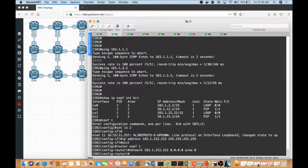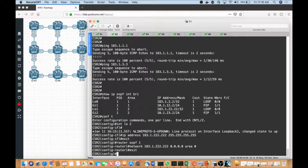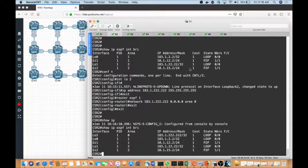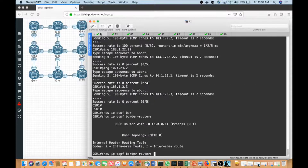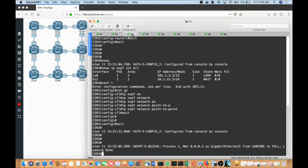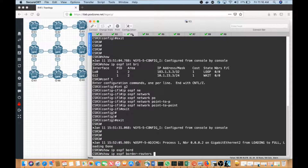If I type exit and do a 'show IP OSPF interface brief', I can see that loopback two is now participating in area zero, which satisfies all the requirements to create an ABR. Going back to R1 and re-executing 'show IP OSPF border-routers', the system now recognizes router two as being an ABR in area one. Going to CSR3 and running the same command shows the exact same result.